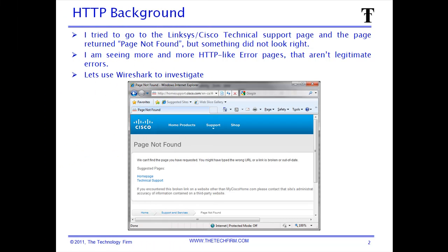Let's take a look at what started all this. I was on a Linksys Cisco technical support page and the page returned the common page not found message, but it just didn't look right. I've seen this a lot at some customer sites and never had the time to look into it, so on my own time, why not look into it.